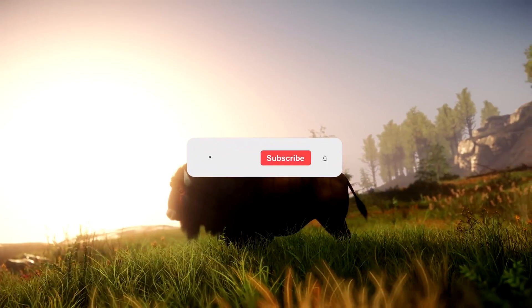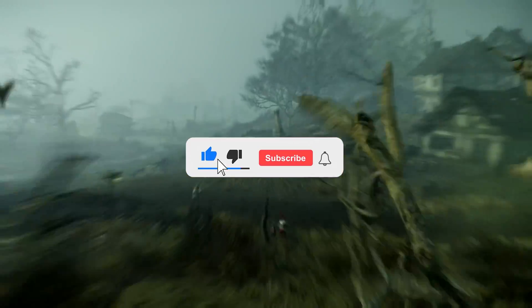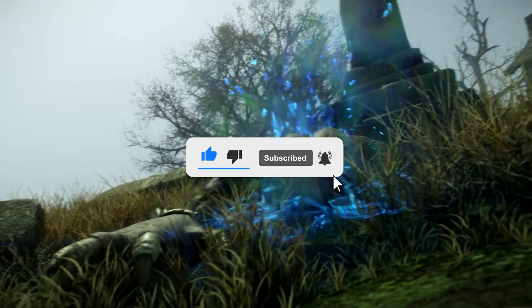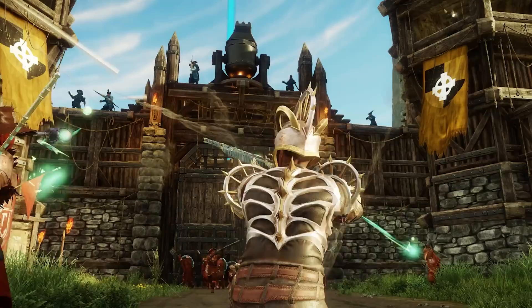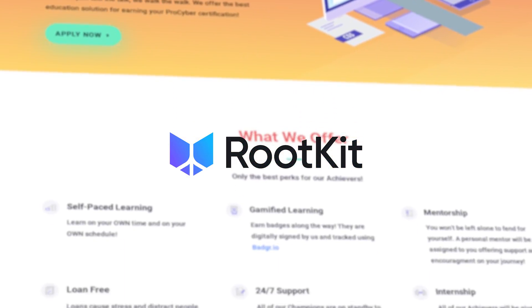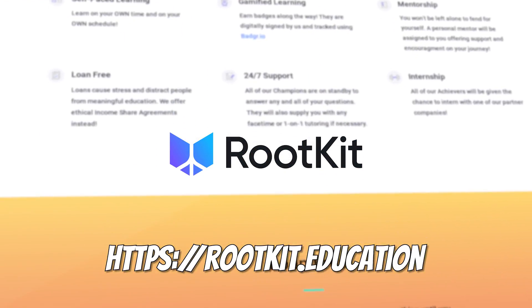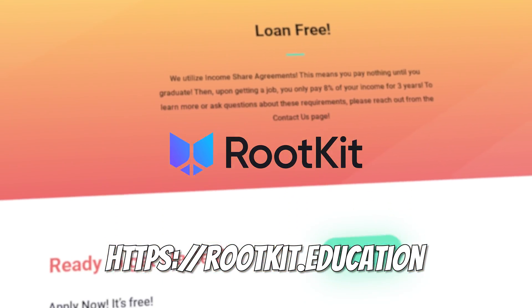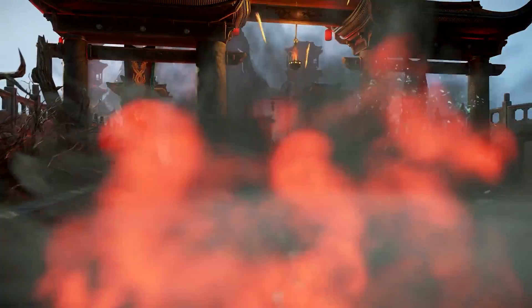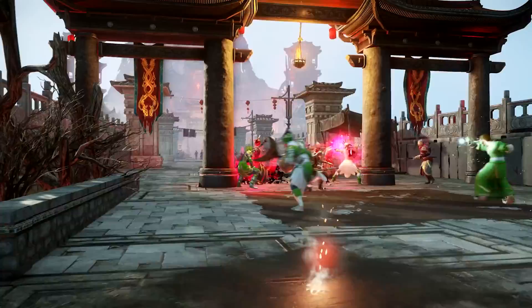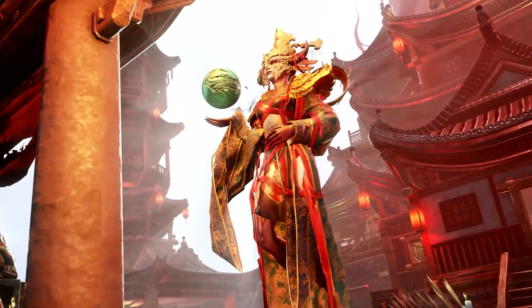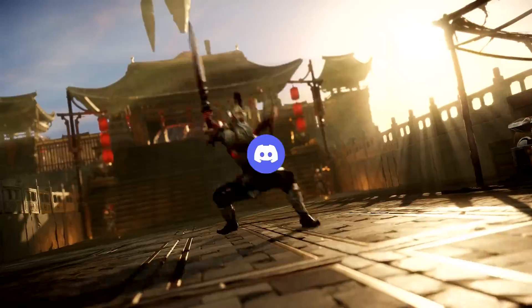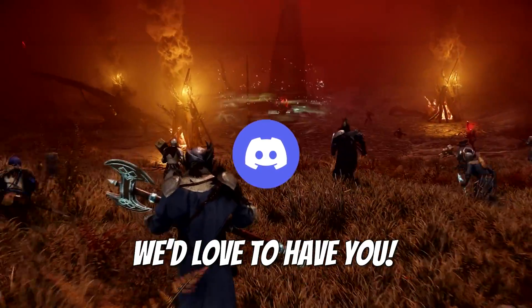Before we go any further, I need you all to hit that like button, contemplate subscribing, and flip a coin on whether you'll hit the bell icon or not. Just so you know, we are a small non-profit with the goal of educating and certifying people in the computer science realm. Basically, college is over. Don't waste your time or your money with outdated institutions. If you're curious about learning more or volunteering, join our discord via the link in the description.